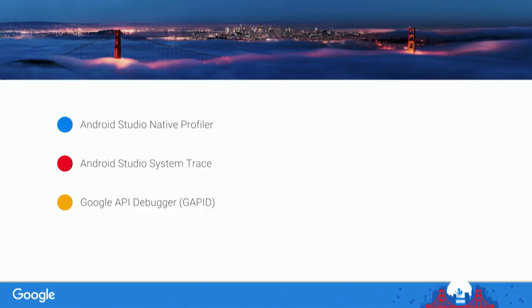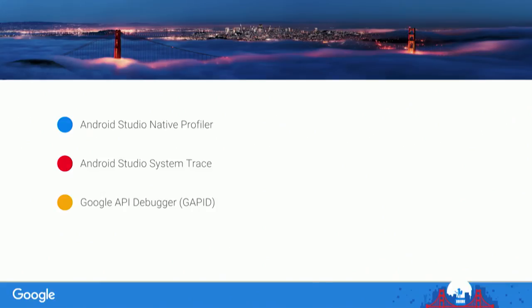It's a profiler like every profiler that you know, but now it exists in Android Studio. We also have system trace, which lets you have a more holistic view of the entire system running. You can see the processes. And now system trace exists, but it's also integrated in Android Studio with a great UI. And my favorite one is we have a graphics API debugger — you can see every single draw call in OpenGL and Vulkan, and you can replay it. It's awesome.